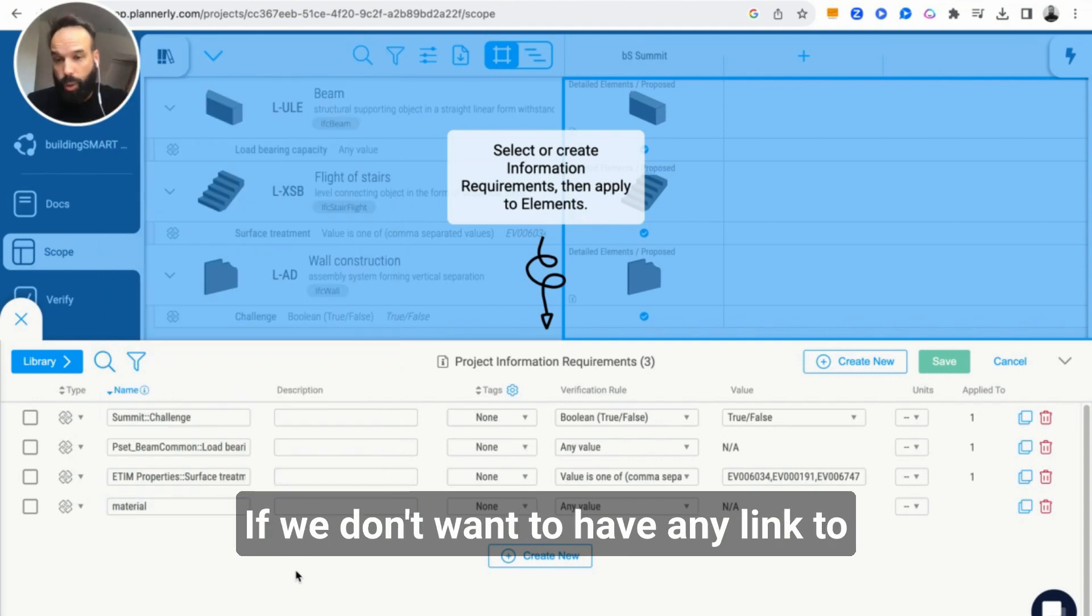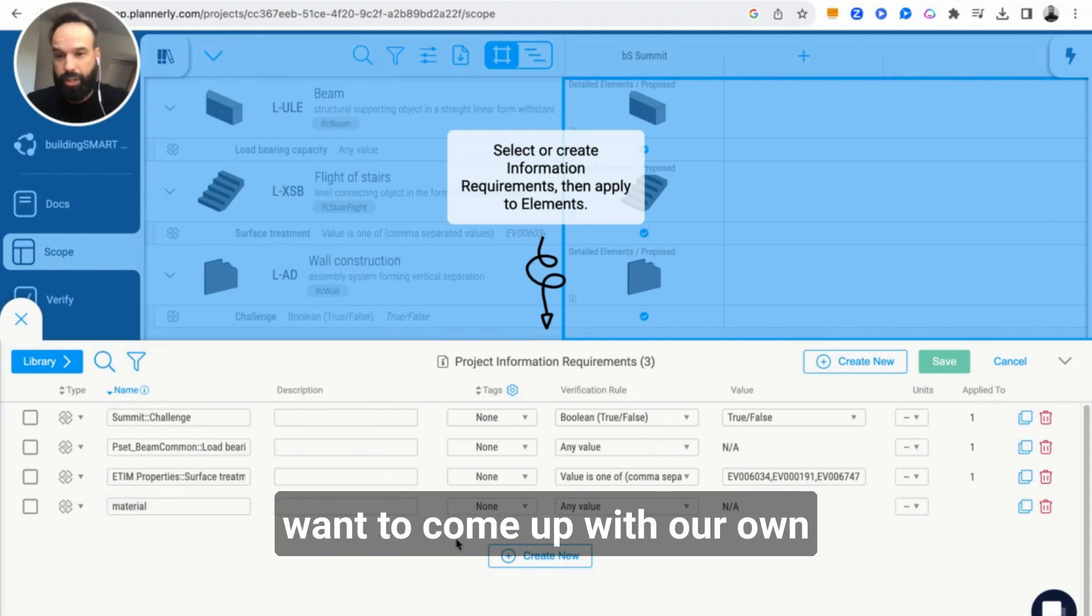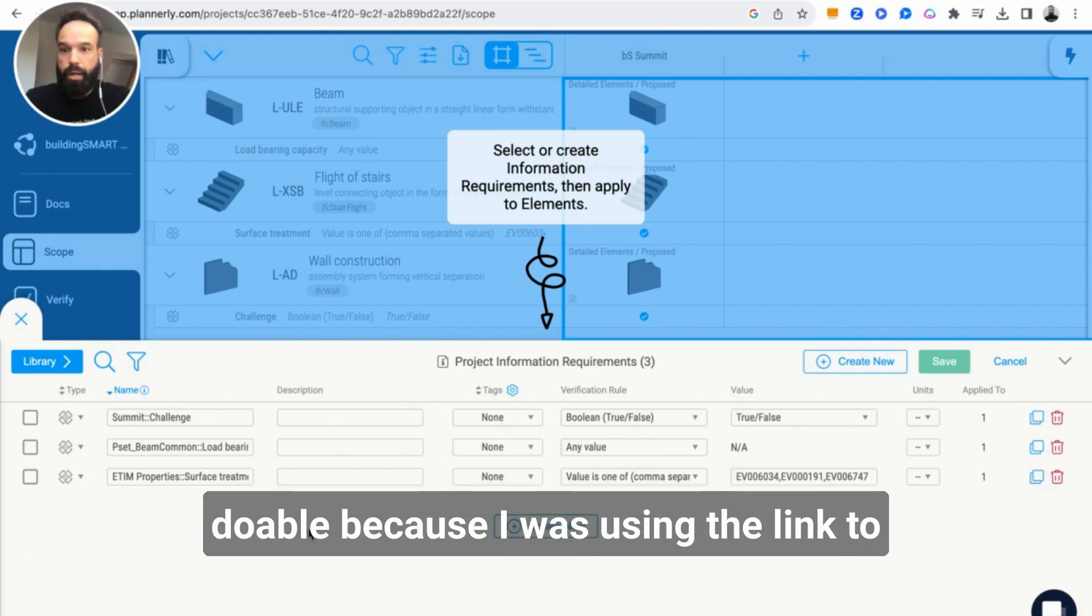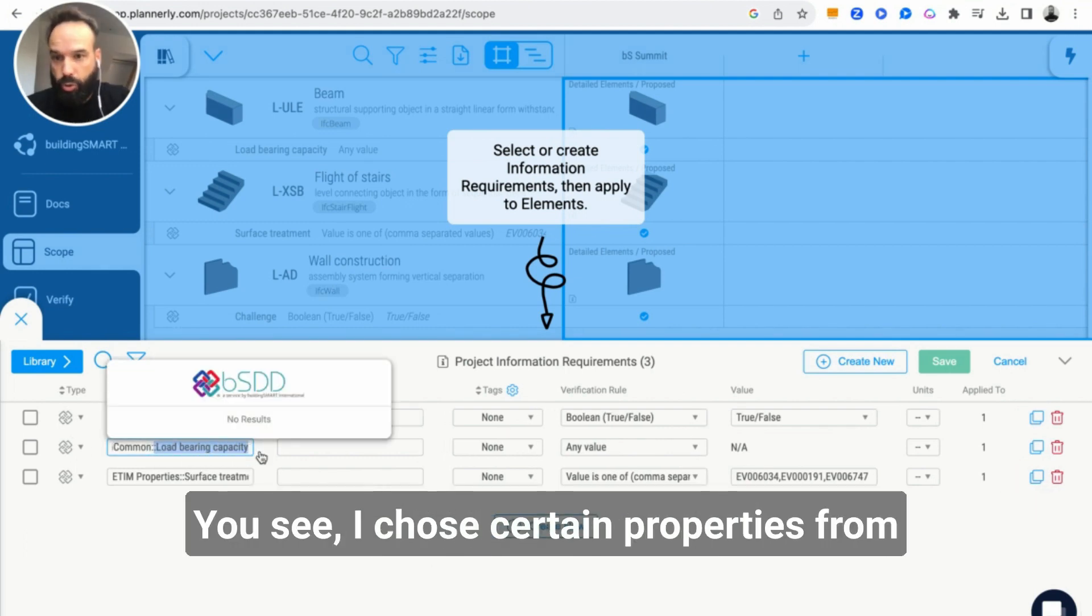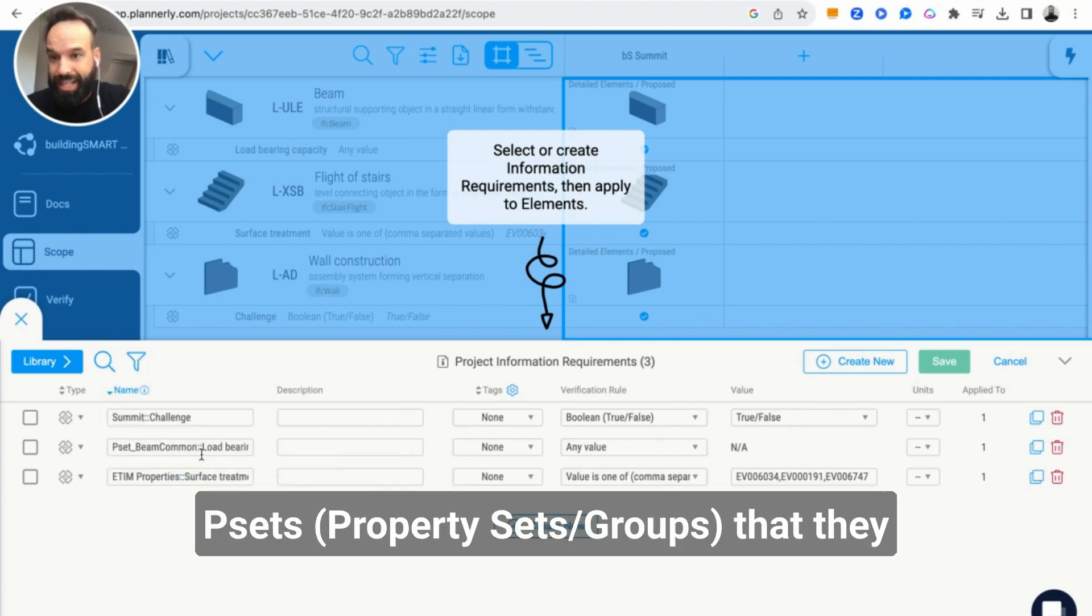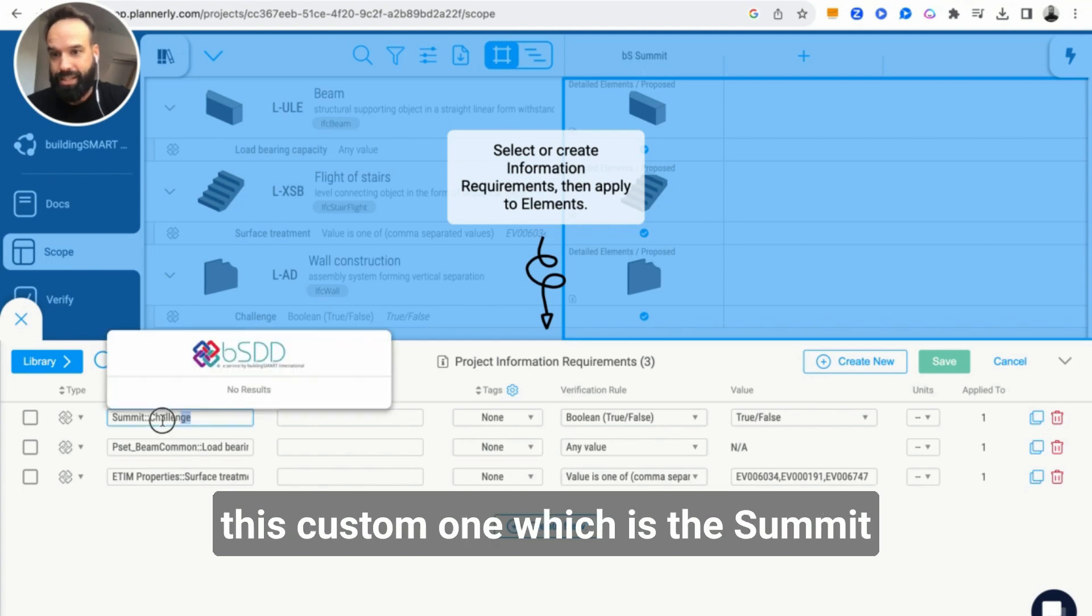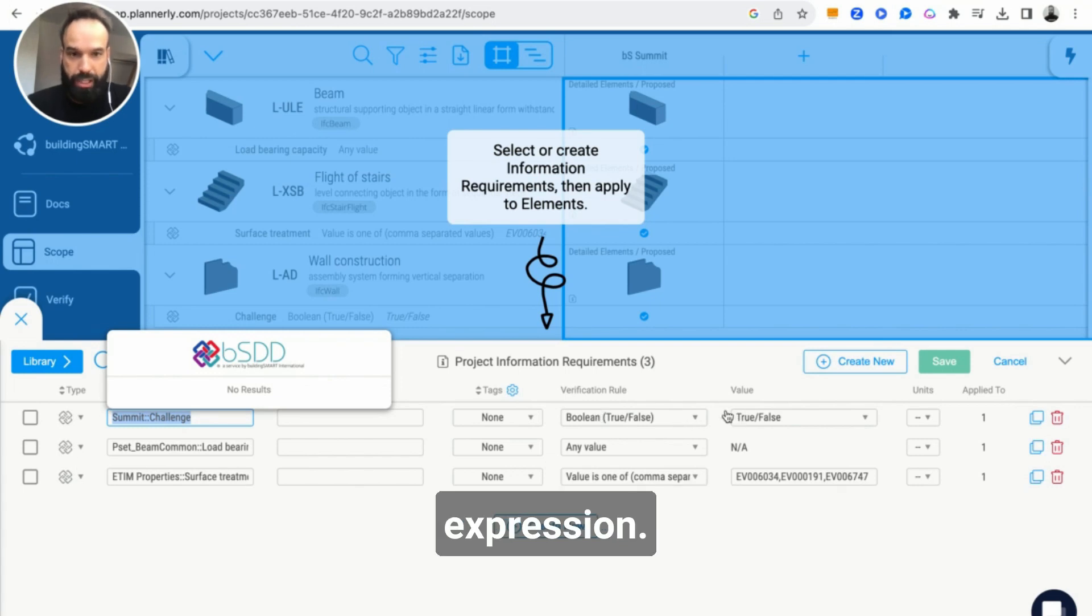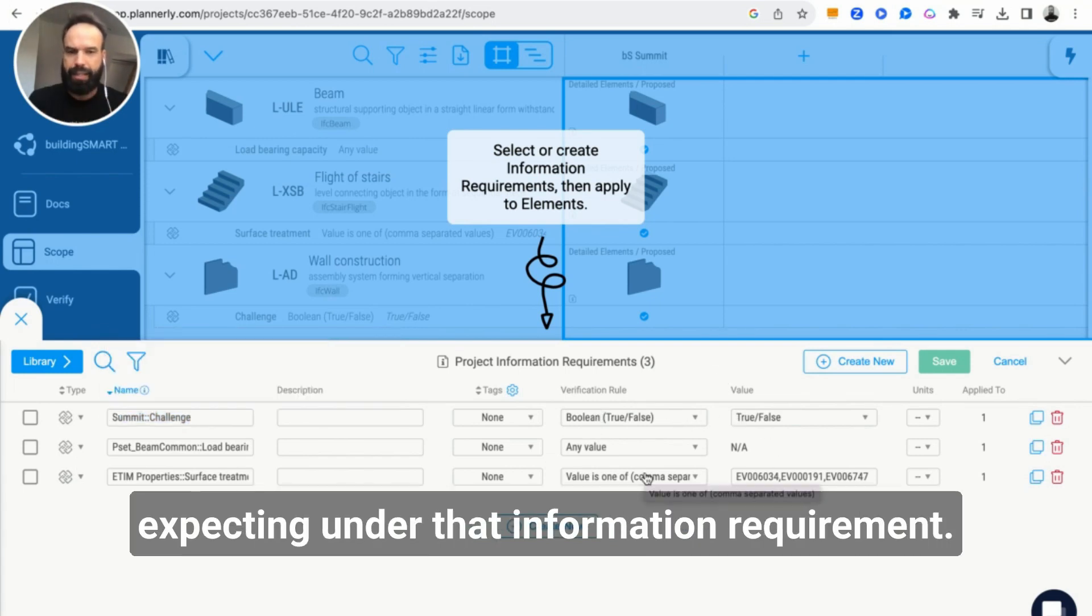If we don't want to have a link to Building Smart Data Dictionary or just want to come up with our own properties, that's doable. Because I was using the link to the Data Dictionary, I chose certain properties from the Data Dictionary together with the p-sets that they might be placed into, and also created this custom one which is the Summit Challenge with a boolean true/false expression.